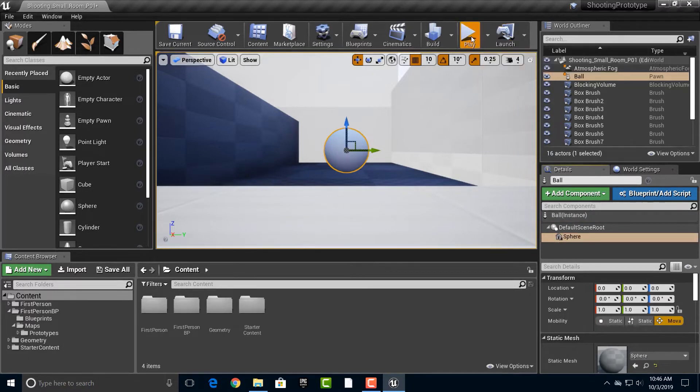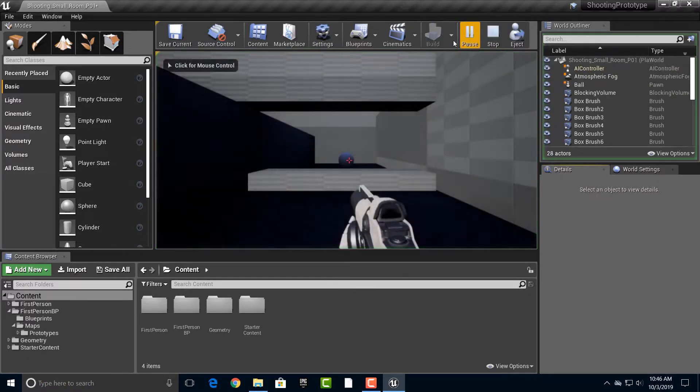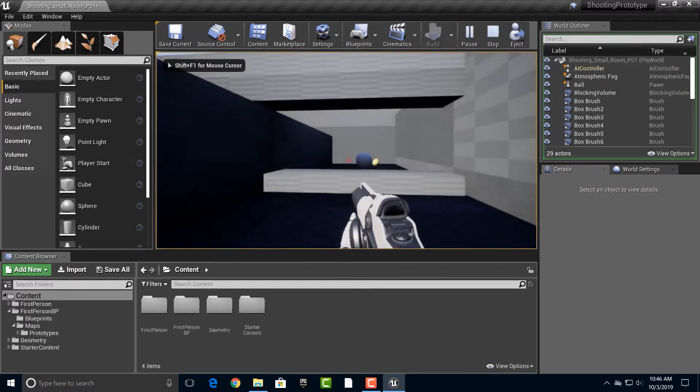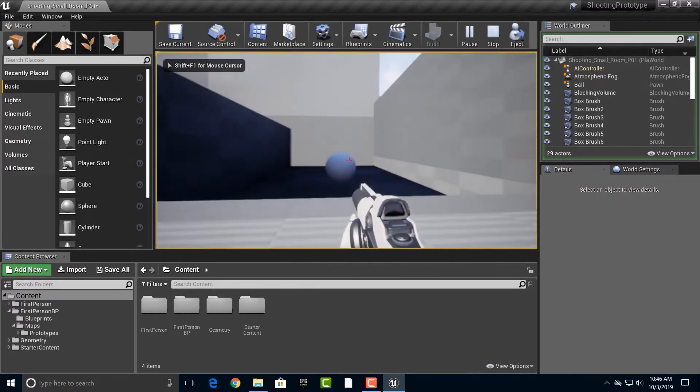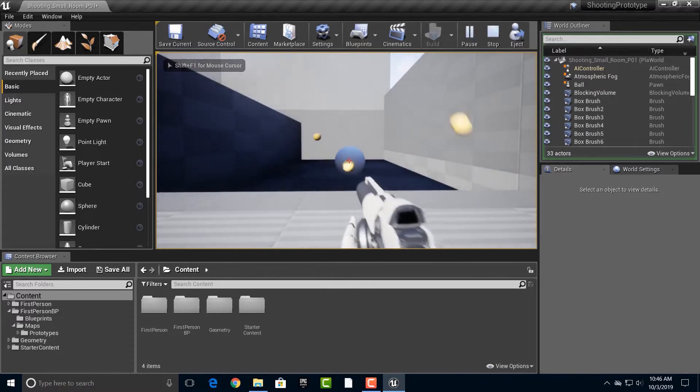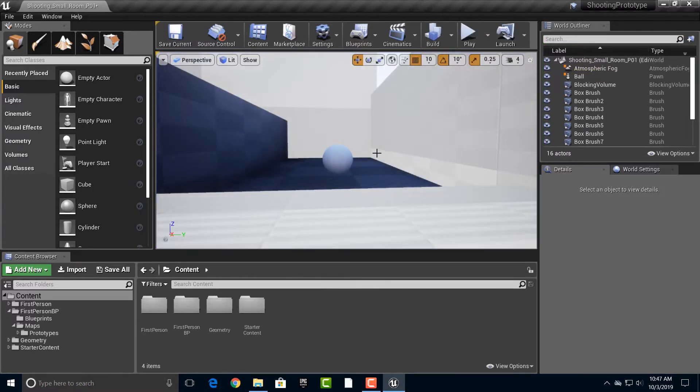And then if we go ahead and push play, we now have a sphere. And I believe it is solid. Yeah, it is solid. So actually, that's kind of an interesting thing, too.